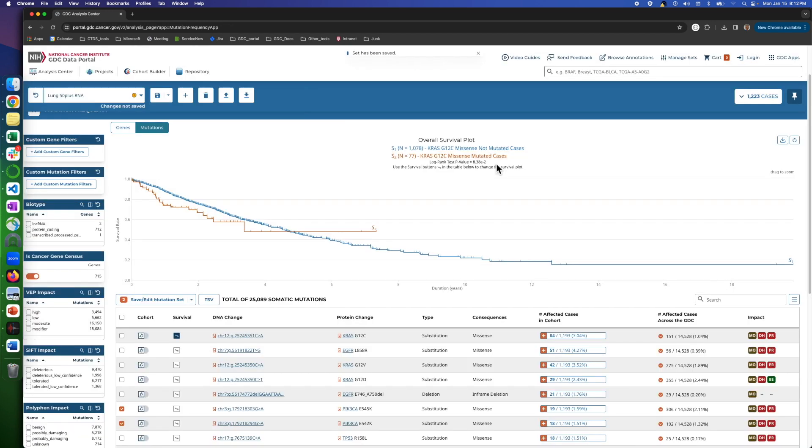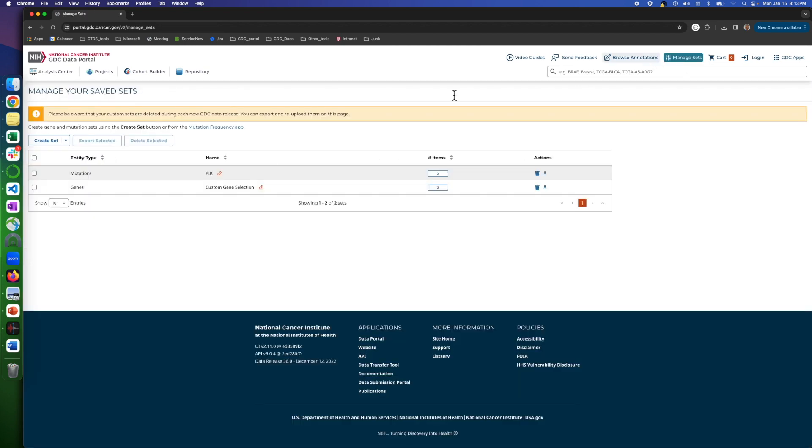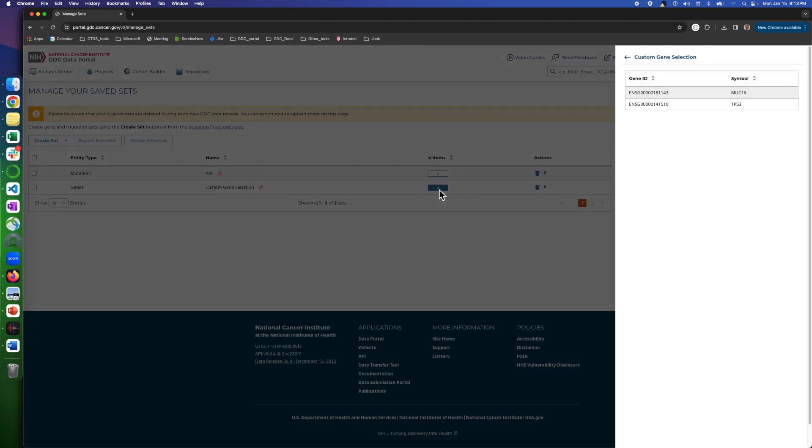After the set was saved, here on top right, we can click on Manage Sets to access all the sets we have saved. From here, we can download them, edit them, or use them for any type of analysis we need.